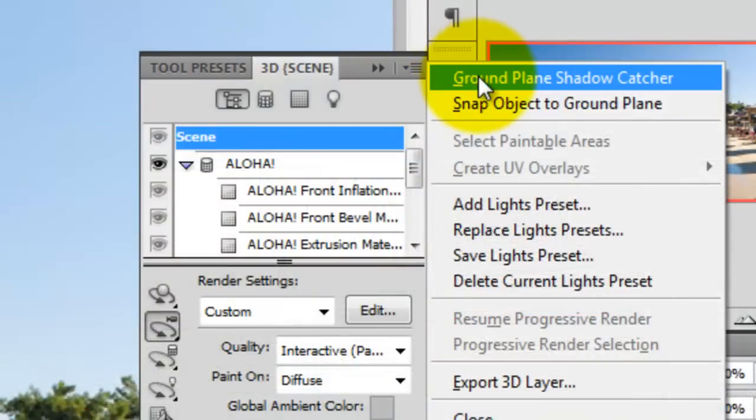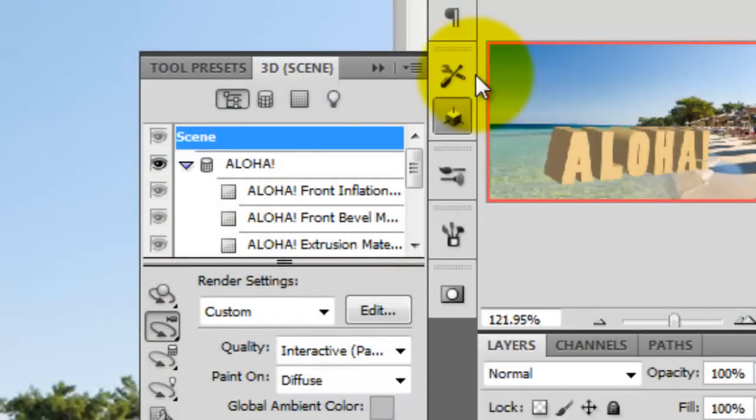We'll go to the Ground Plane Shadow Catcher, which essentially casts a shadow on the object.